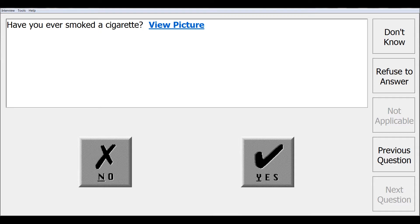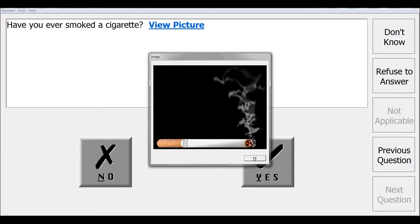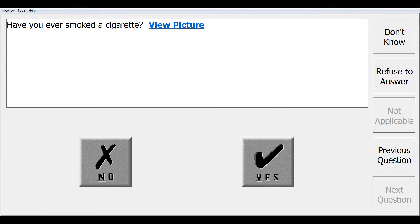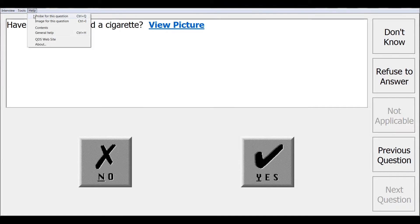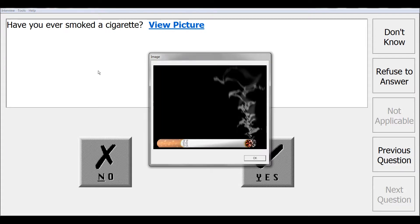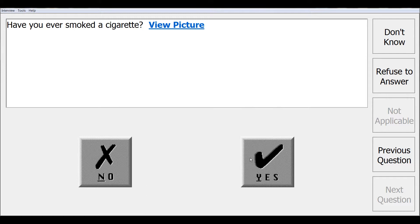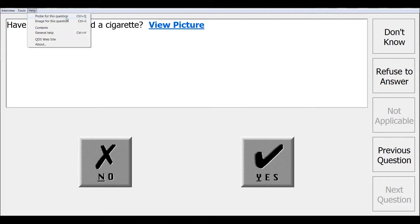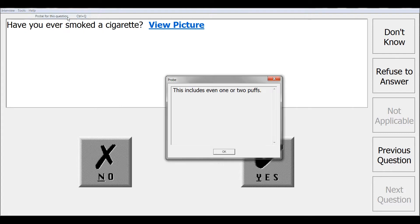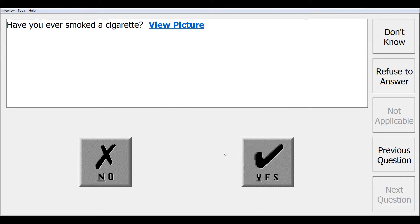For this question, we have also added the option to open up an image, which we can do this by clicking on the view picture button or we can go to the help image for this question option. And once you have completed viewing your image, you can click OK. We have also added a probe for this question, which we can pull up from the help menu. And once you have completed reviewing that information, you can click OK.